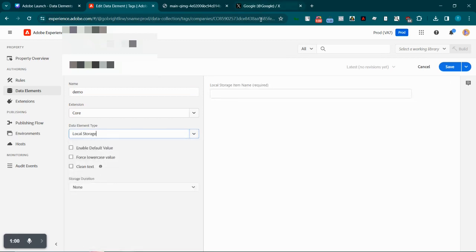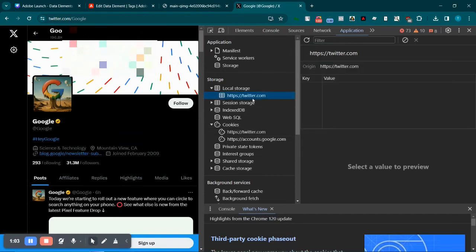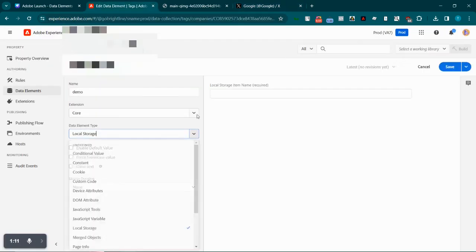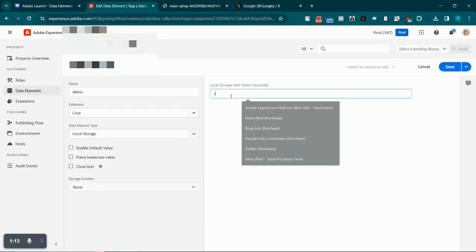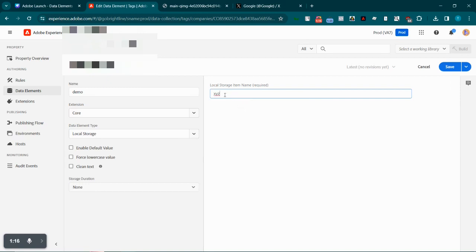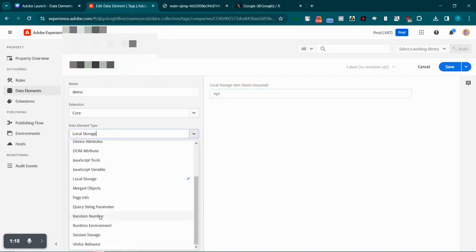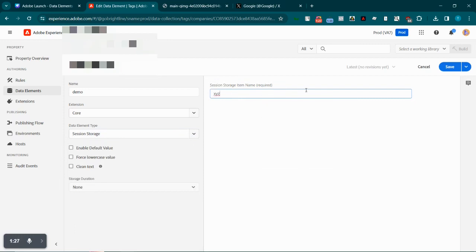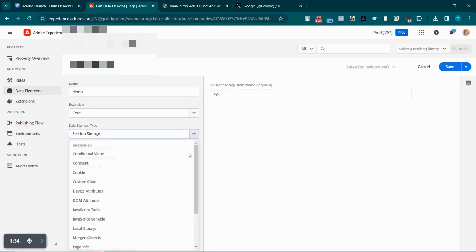Similarly, we have local storage and session storage as well. If there's a local storage value, we can copy the key — maybe something like 'xyz' is the key we're trying to get from local storage or session storage. We can just pass the key value here and it will automatically fetch the value of that particular key stored in session storage and pass it into the data element.